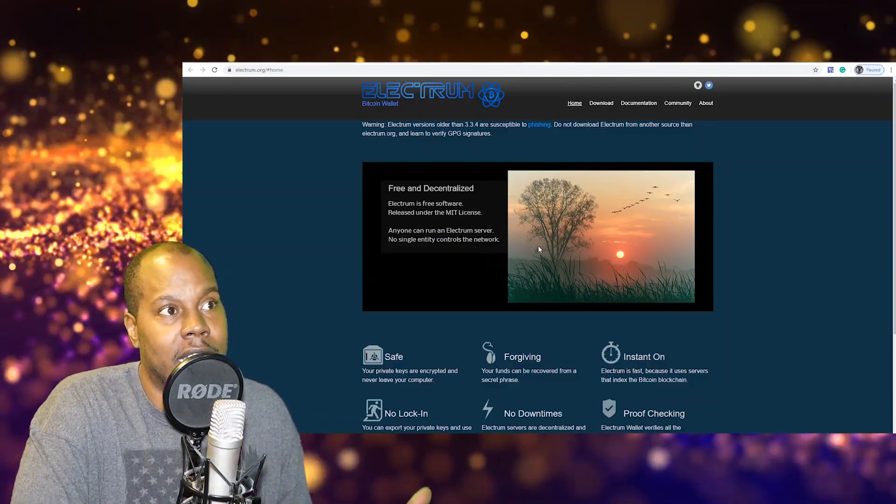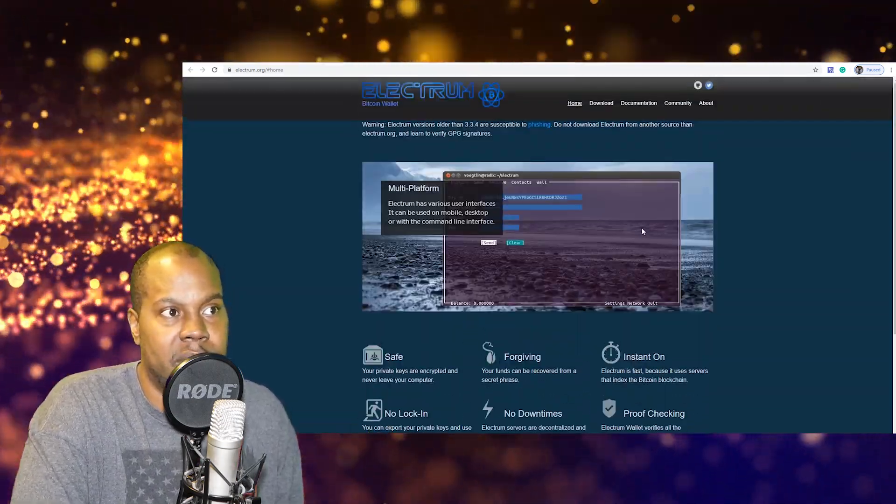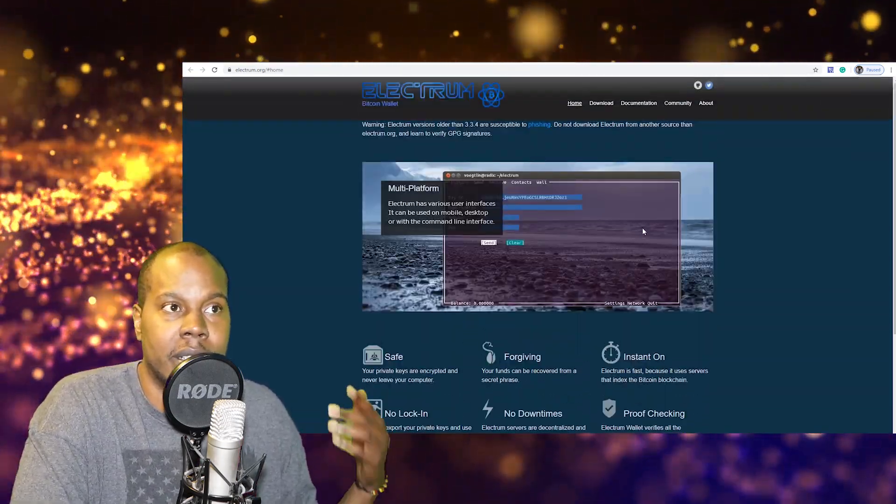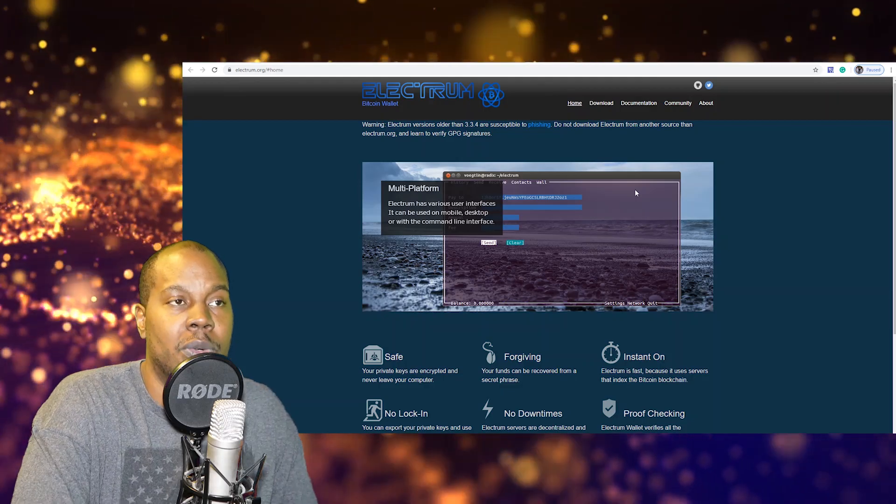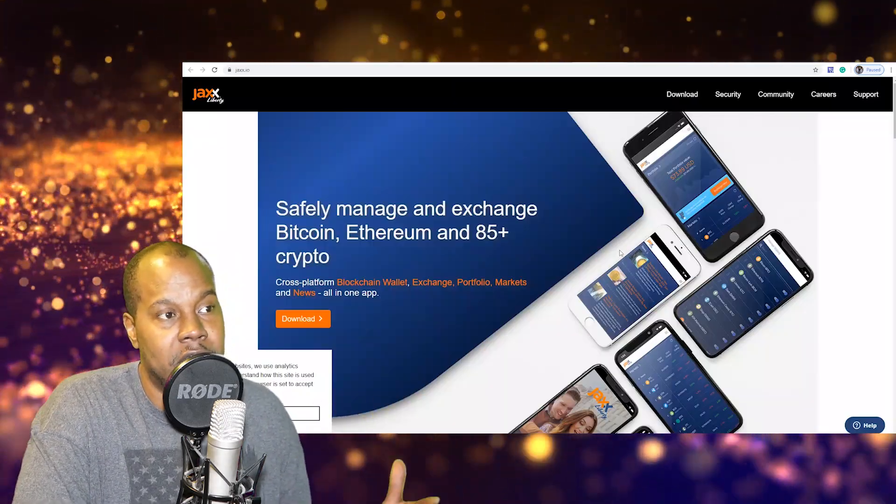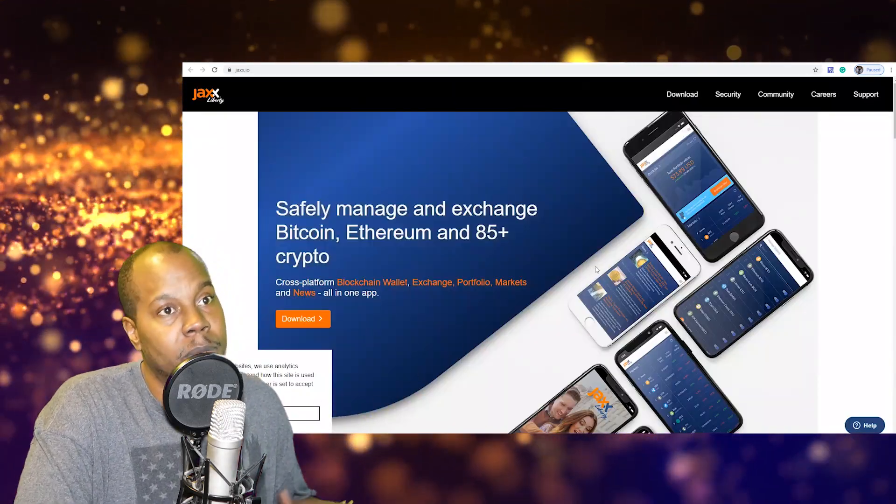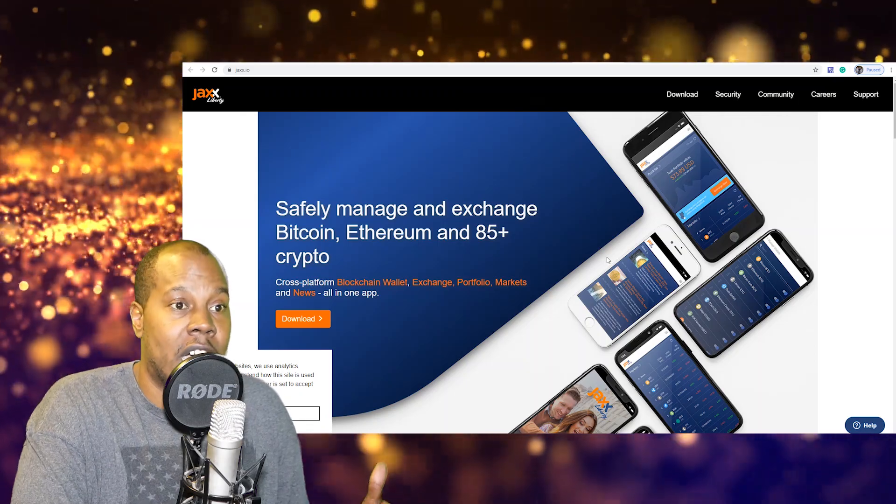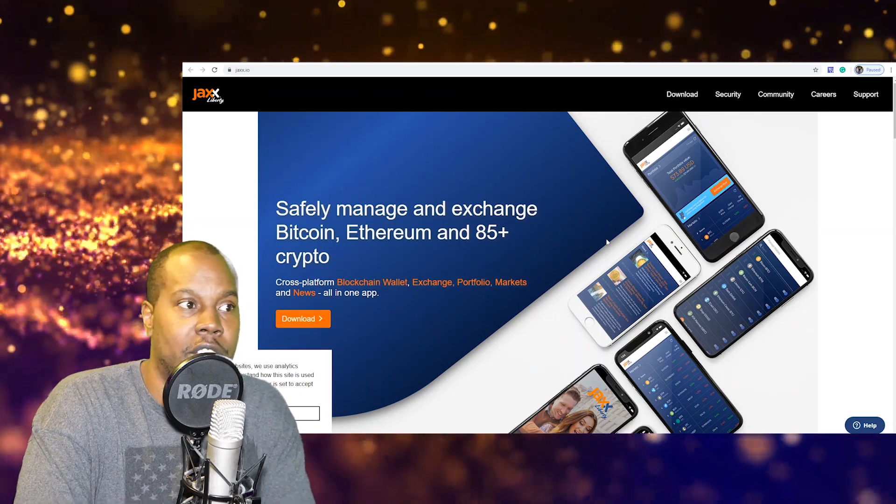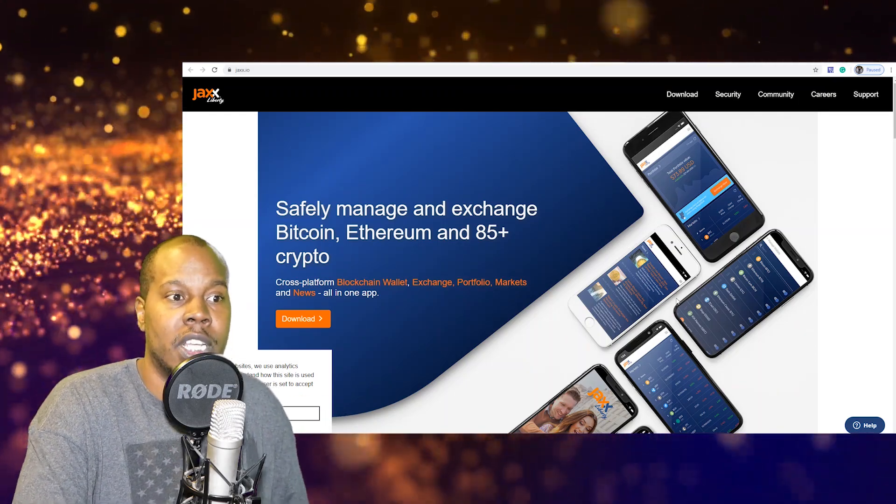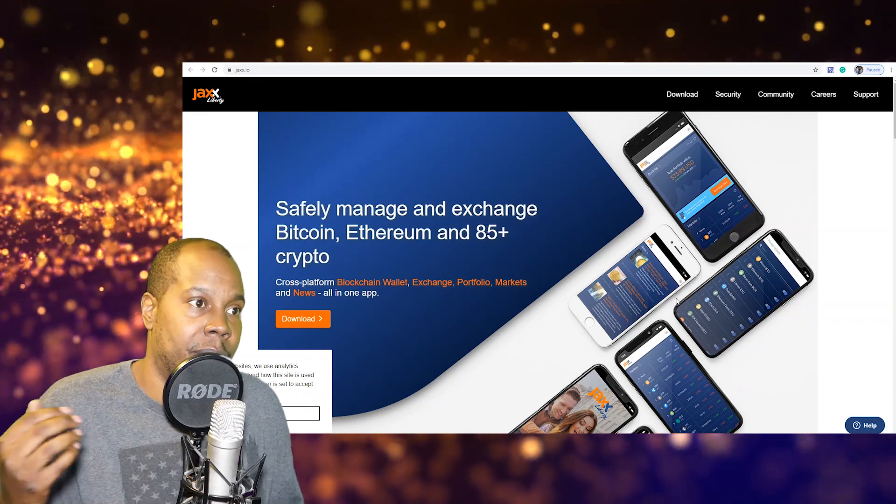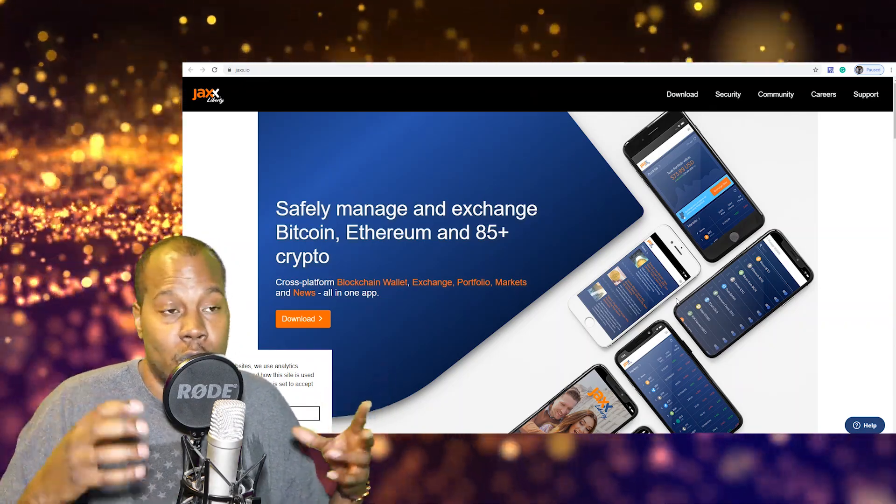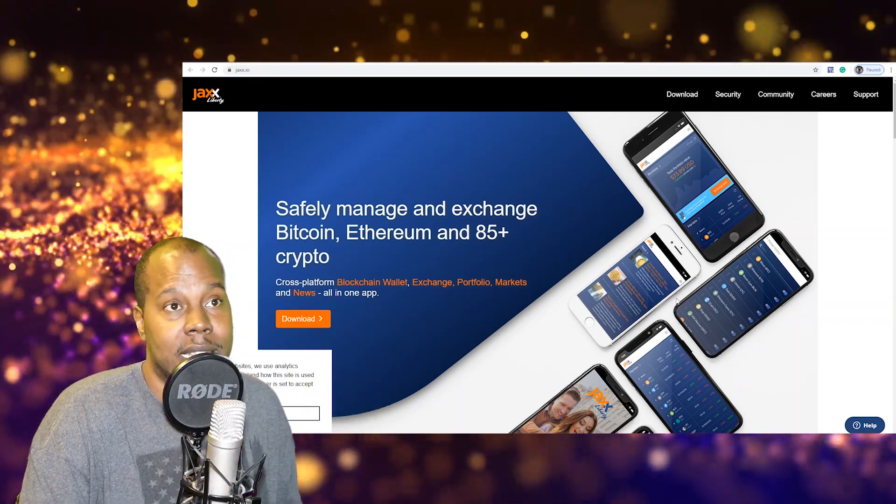For me the two desktop wallets that I like, I like Electrum wallet. It's proven, it's been working. As far as I know hasn't had any hacks. And then Jaxx wallet which I also like. You can hold a lot of cryptos on there. You can have this wallet right on your phone, so you can store basically those codes directly on this app on your phone.